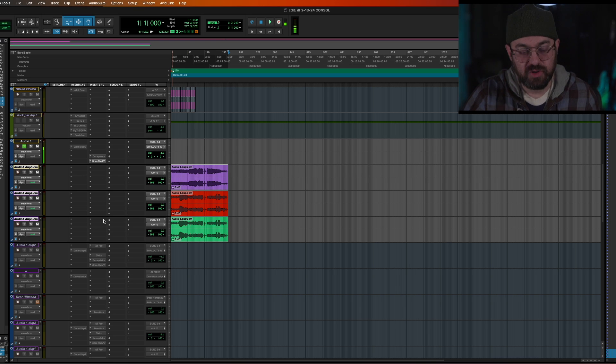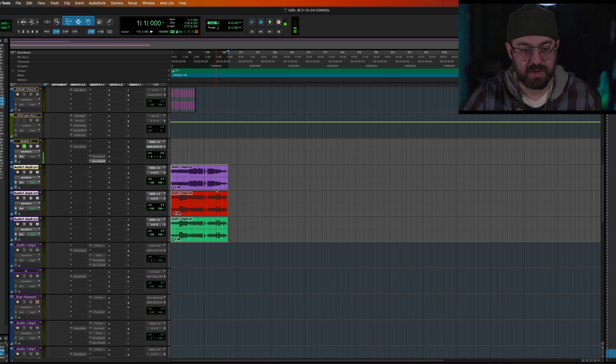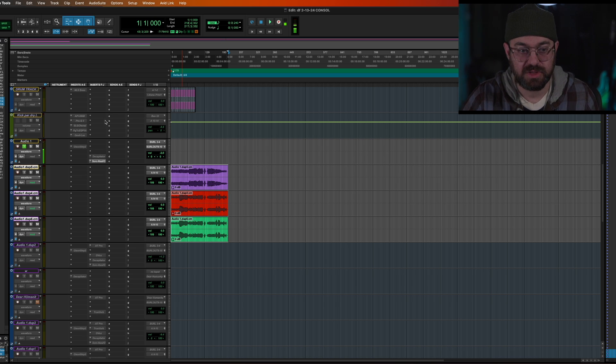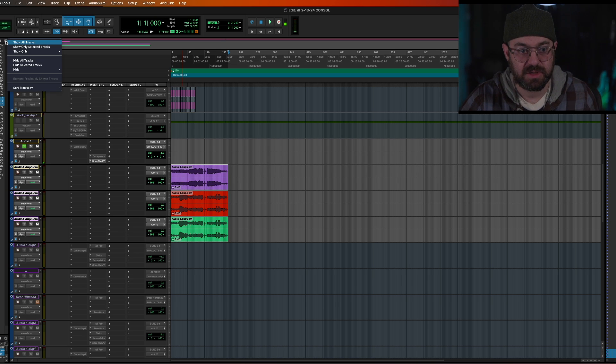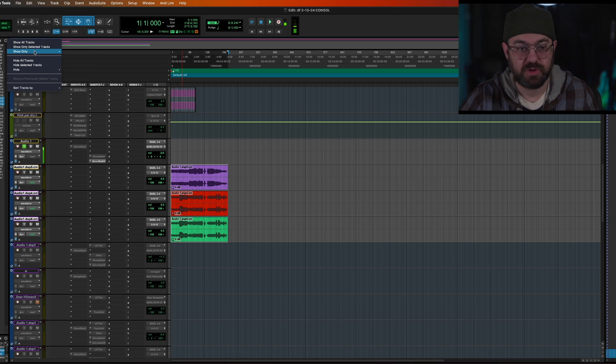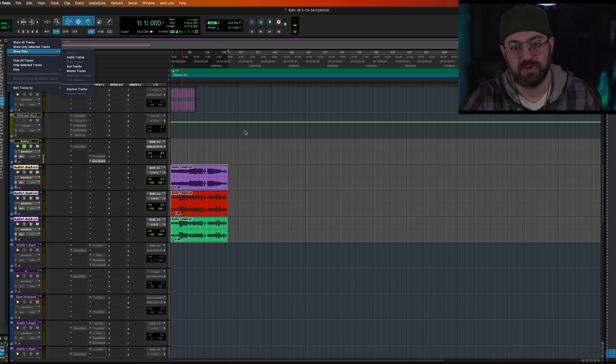So I do like doing it this way. When you print it like this, you just have to know they're hidden and made inactive. You can still get to them. You just have to go up here to tracks. And then you see how it says hide all tracks, hide selected show. So you basically go here and show all tracks and you find those again.